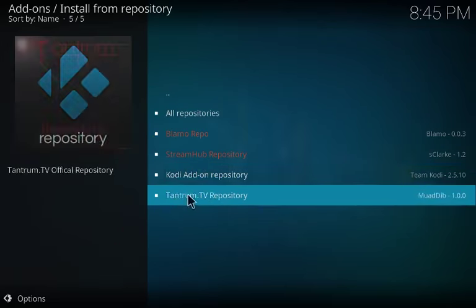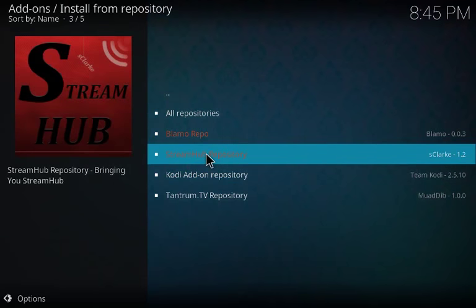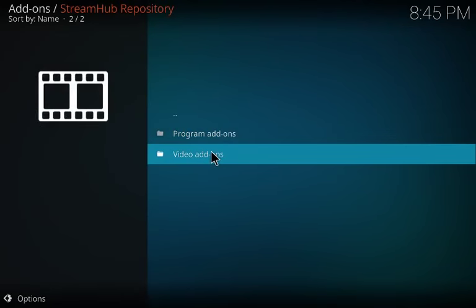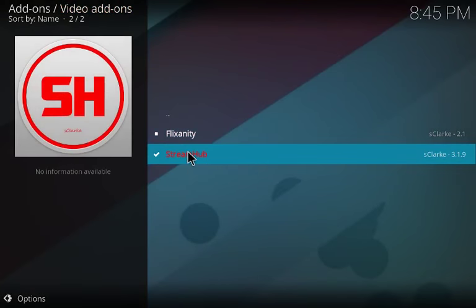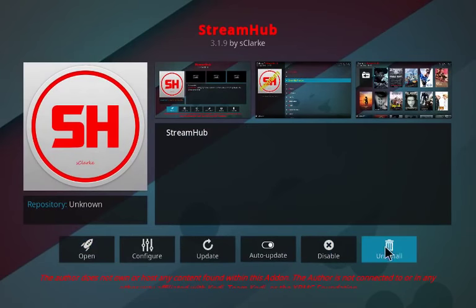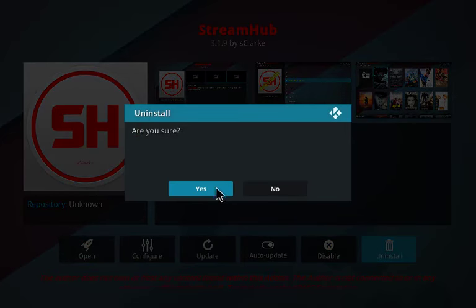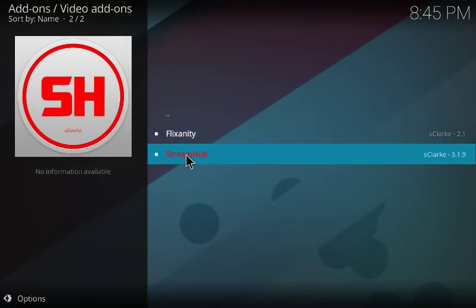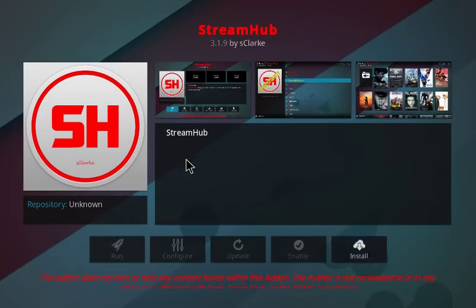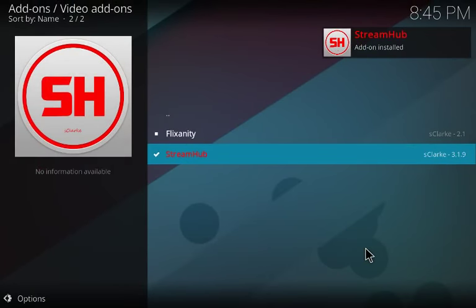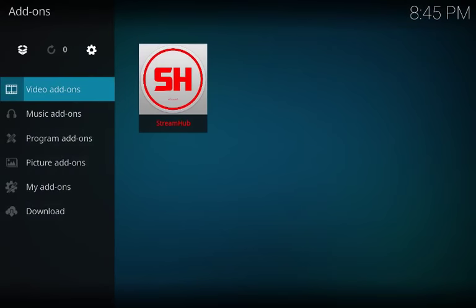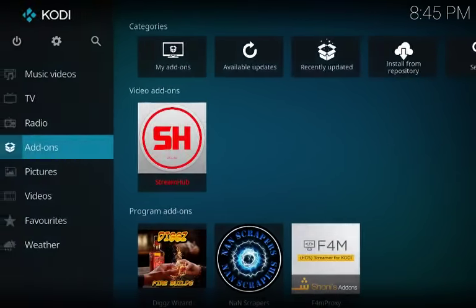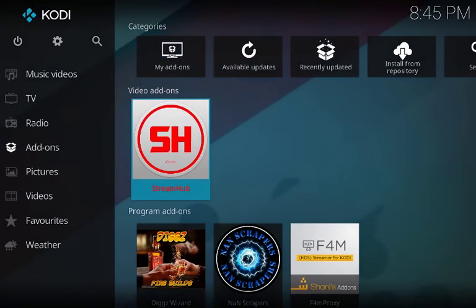Click on install repository. Come down here, StreamHub repository, video add-ons. This is your StreamHub. You're going to click on it. Give me a second. You're going to click on it, you're going to see install right here. Click install. It's going to download it, it's going to install it. You can open it up from here, or you come back all the way out to the front and you'll see it live right here, StreamHub.